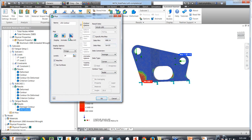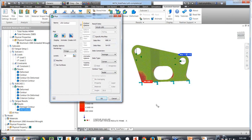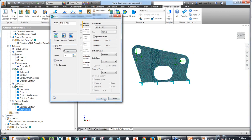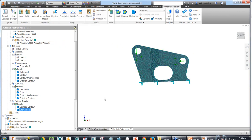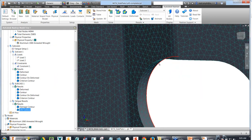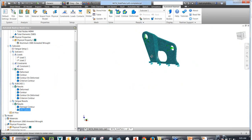We can specify the minimum and maximum values we want to look at, and we can also animate to show how stresses are going into the model and which parts are going to break. These are excellent capabilities within Autodesk NASTRAN in CAD. You can see we've got a really fine, nice uniform mesh being used.